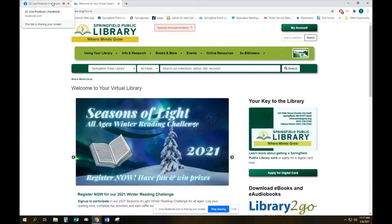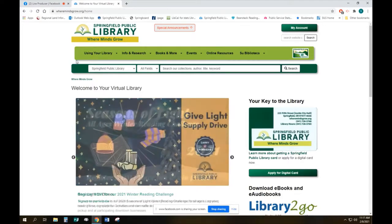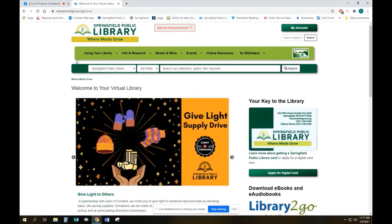Library Mark here. I'll very quickly share with you today how you can access the Register Guard using our website and your library card.